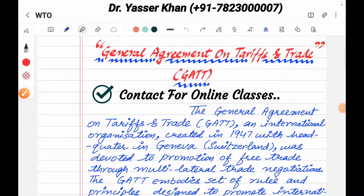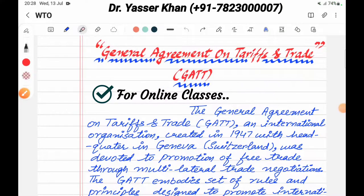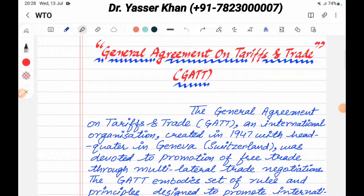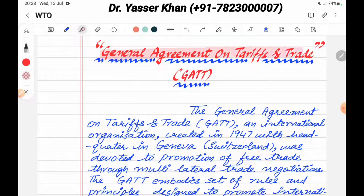Hello friends, today I am taking a topic with you in international economics. The chapter name is World Trade Organization WTO, and the topic name is General Agreement on Tariffs and Trades, which is commonly known as GATT.